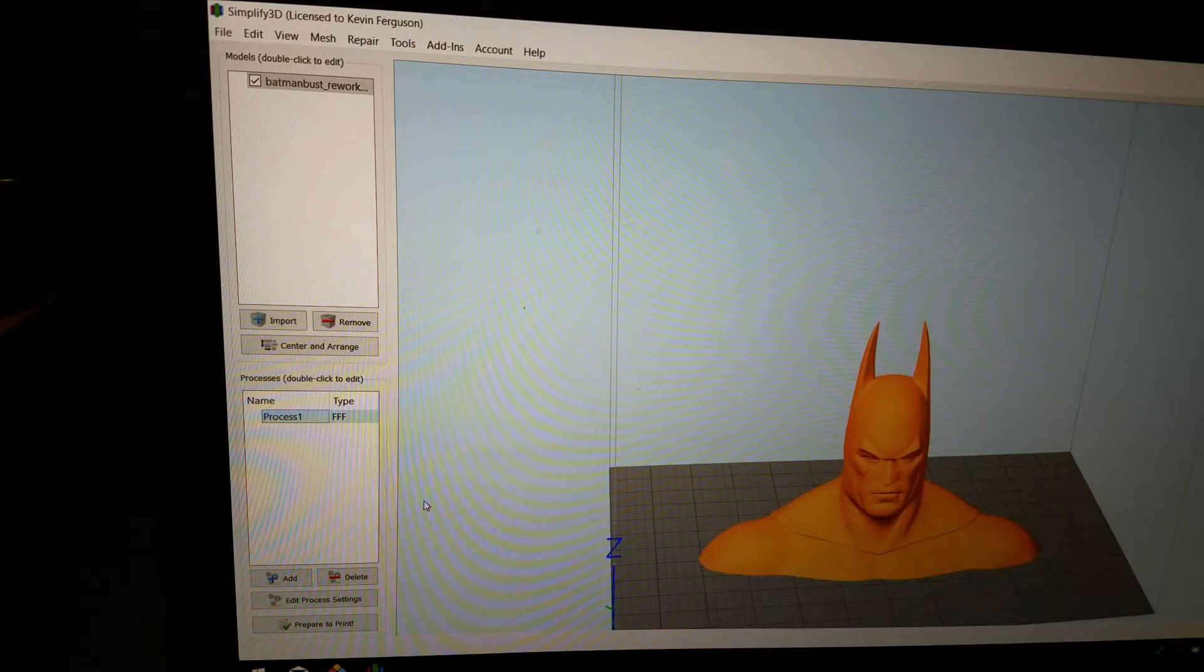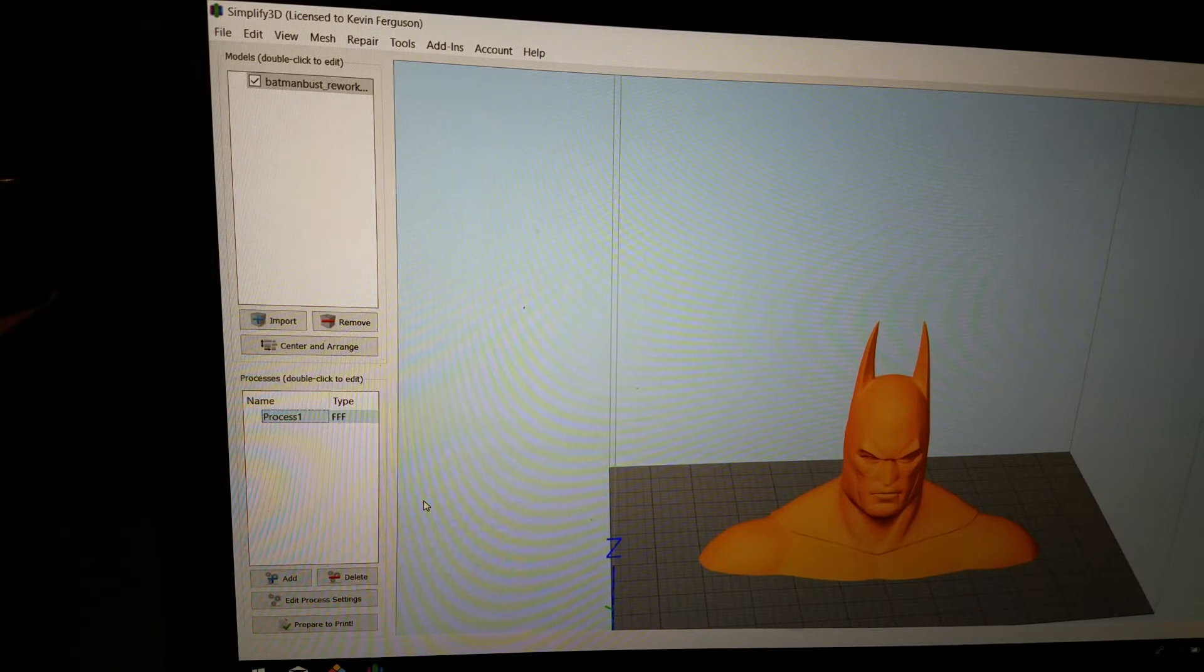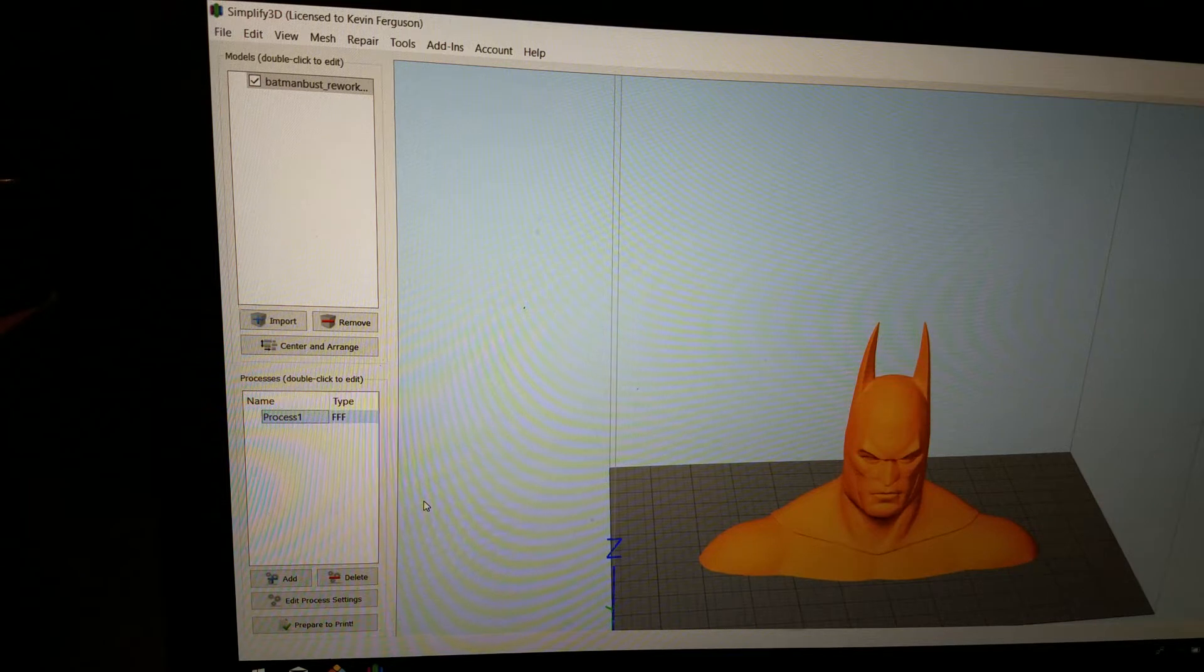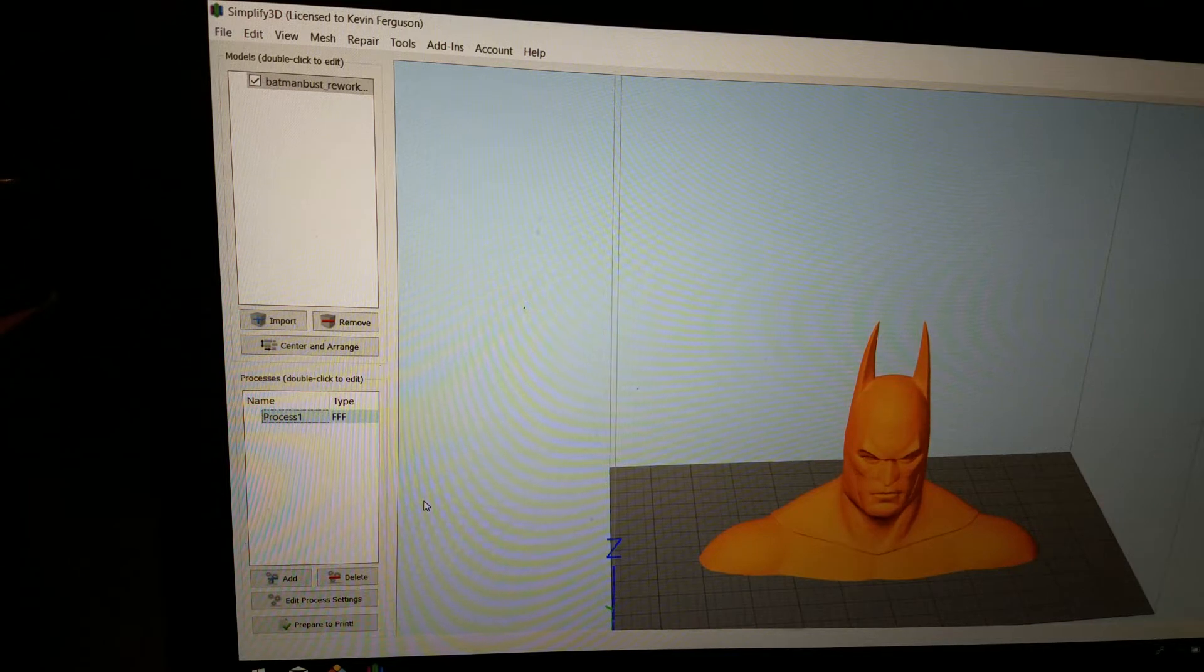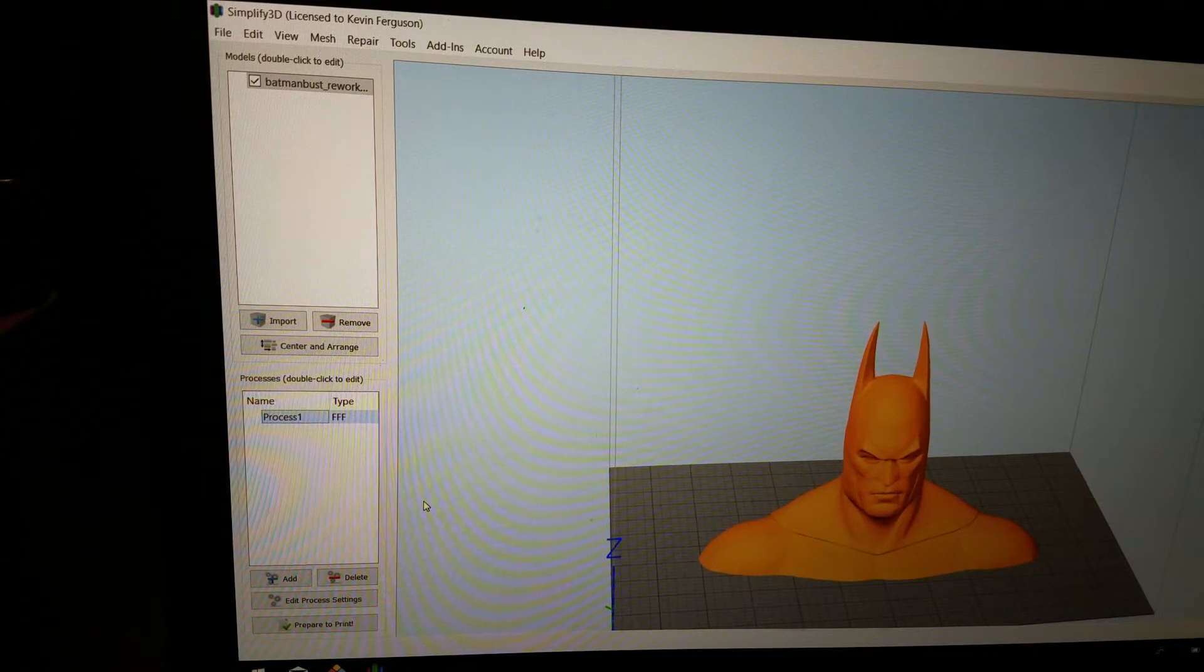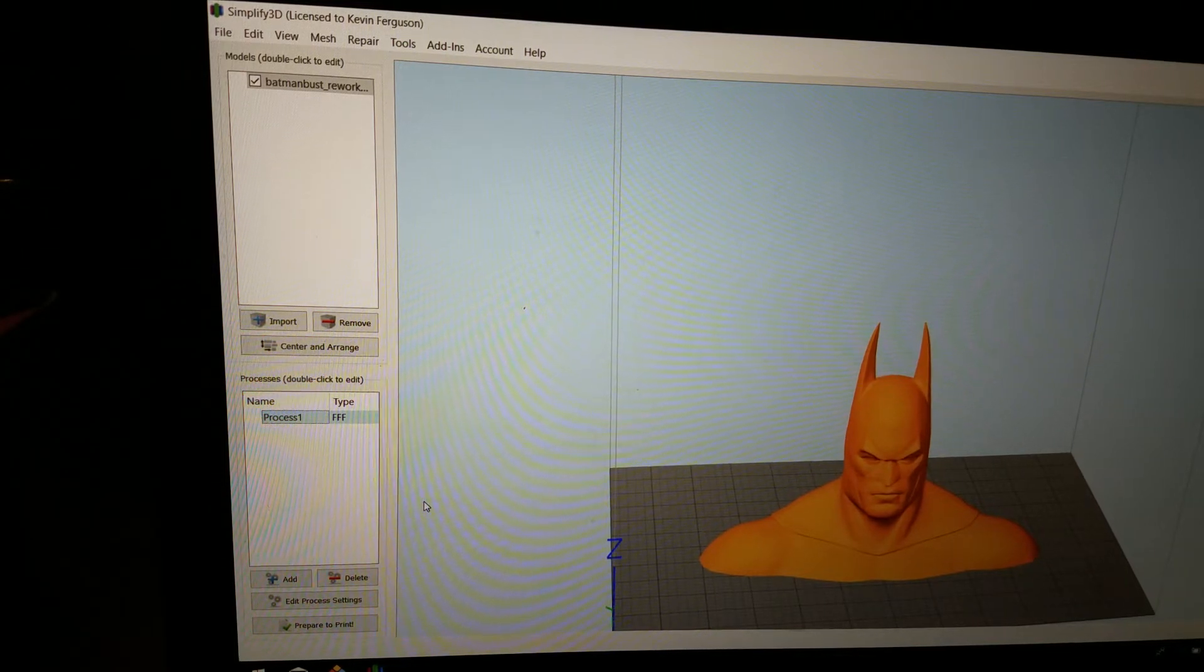I wanted to show you the settings that we used in Simplify 3D. Remember, I put a 1mm nozzle on a CR-10 without any changes to hardware. So let's go ahead and take a look.